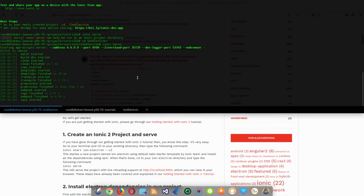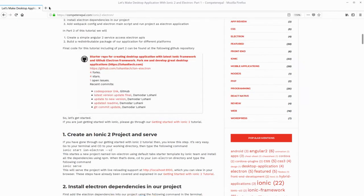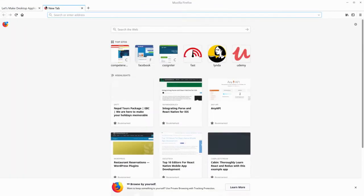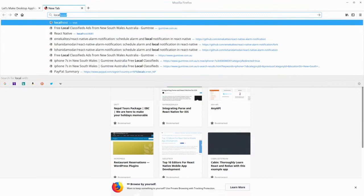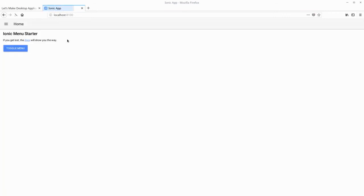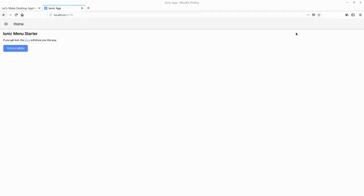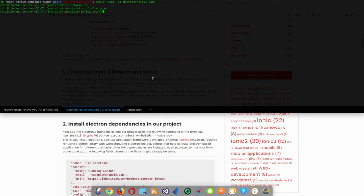My browser might not open because I am inside a Docker container, so let's open it manually. I am using the latest version of Firefox Quantum. We can see the Ionic project with the side menu starter up and running.